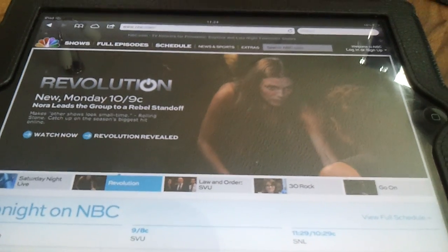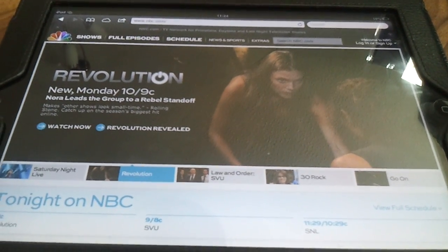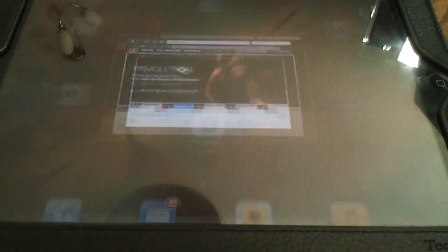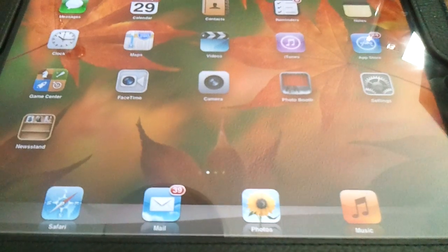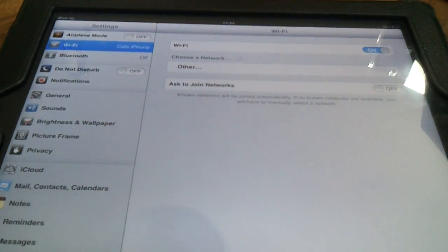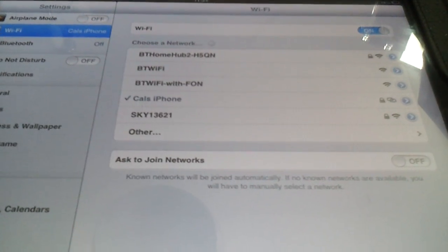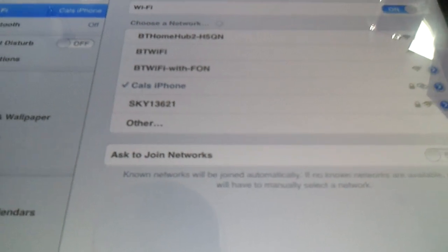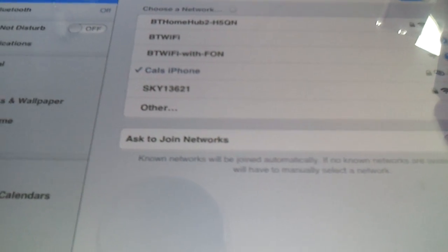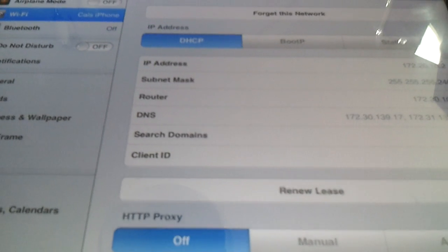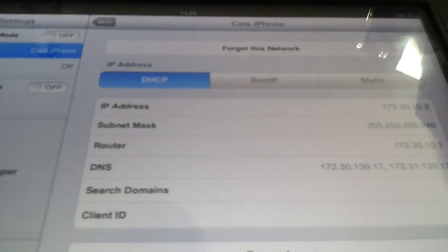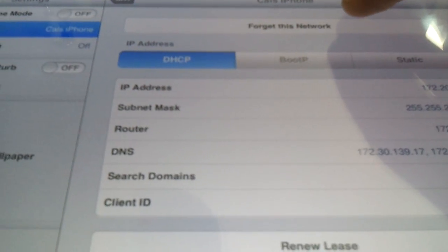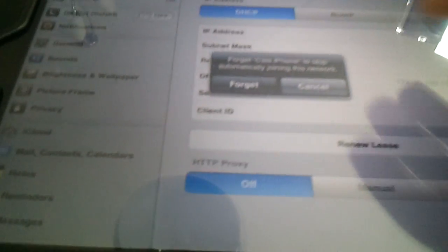So, that done, at some point we'll want to disconnect. Go back to settings. You can see the iPhone. Click on the blue arrow to the right of it, just over here. And go to forget this network. Forget.